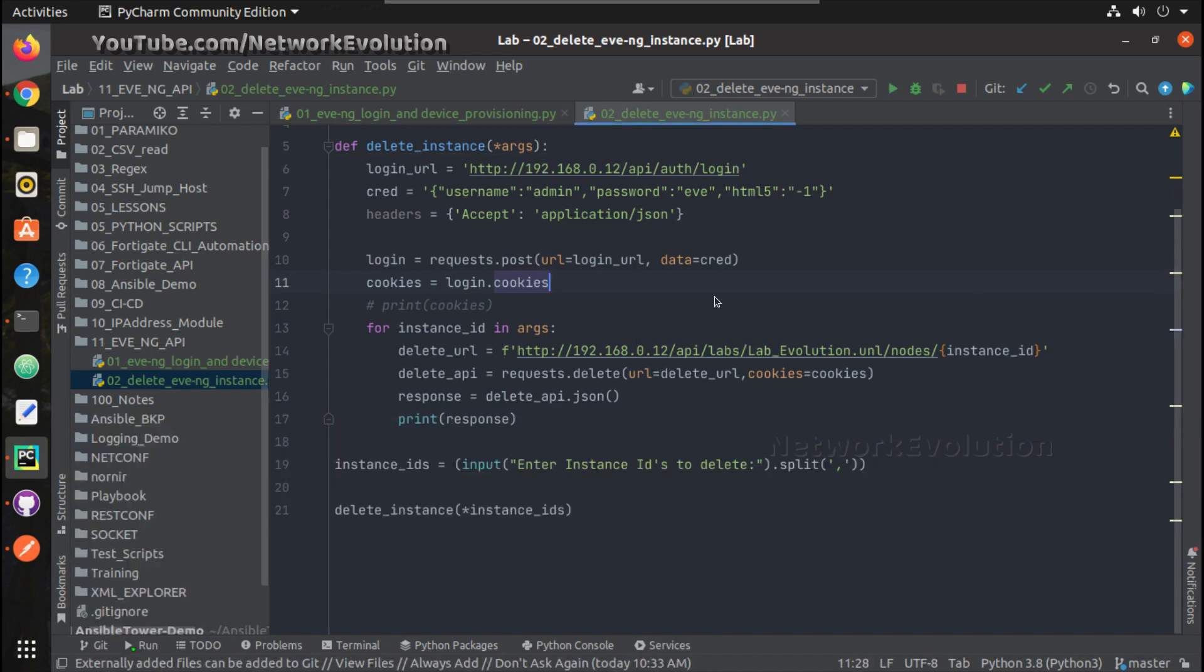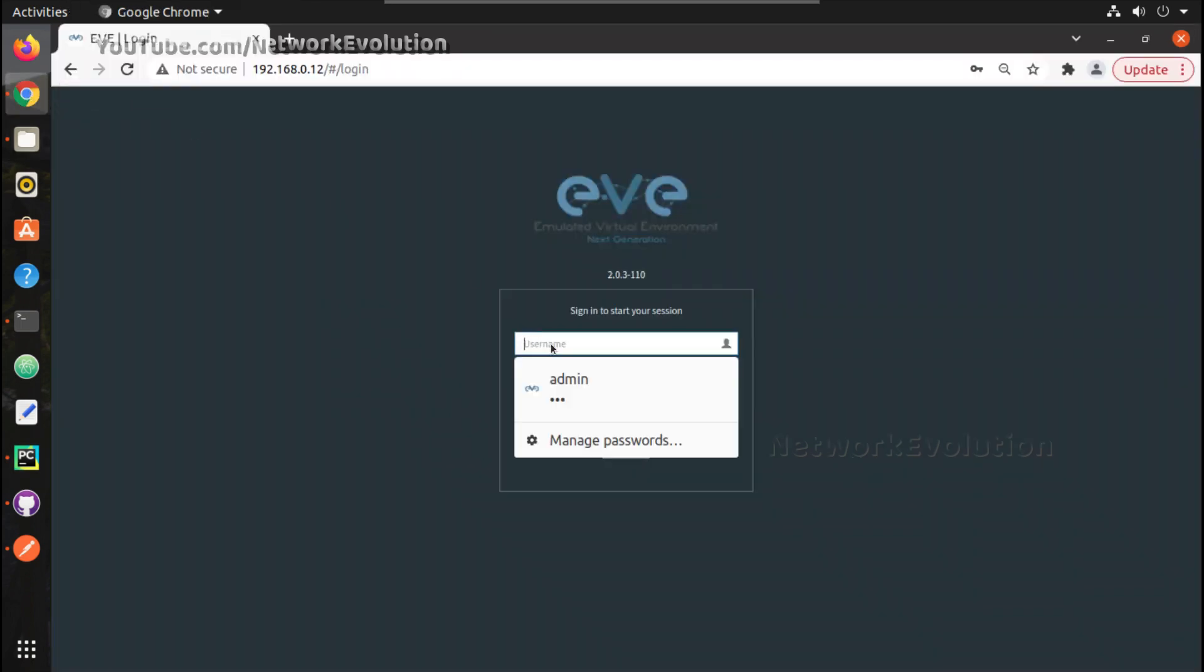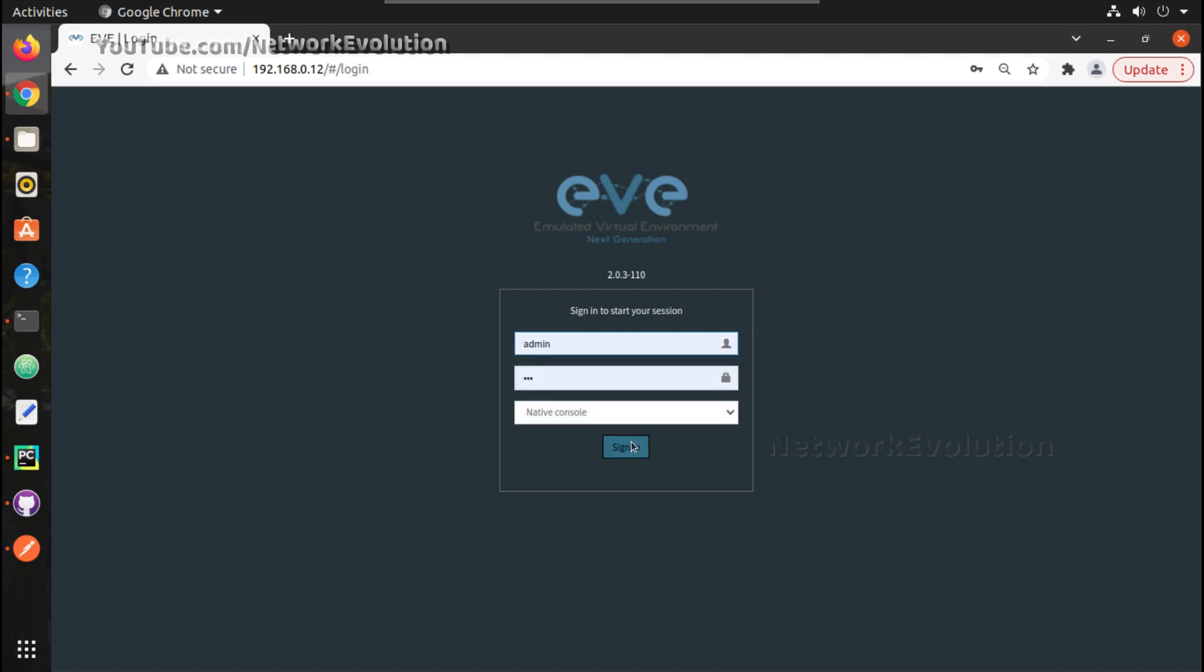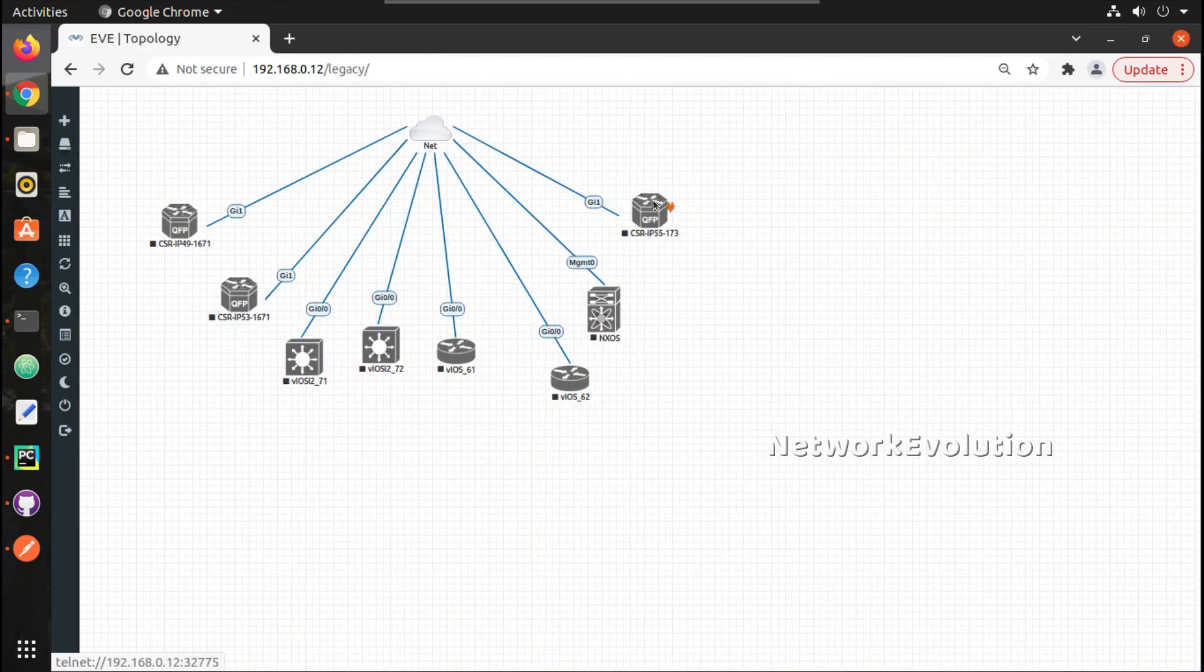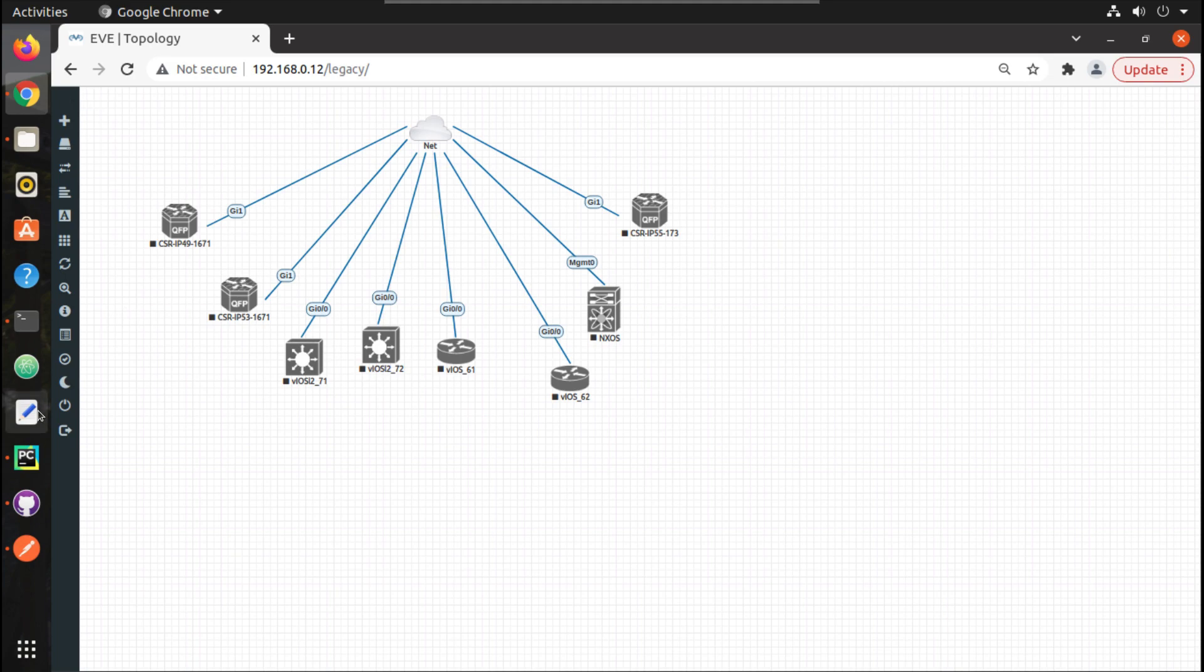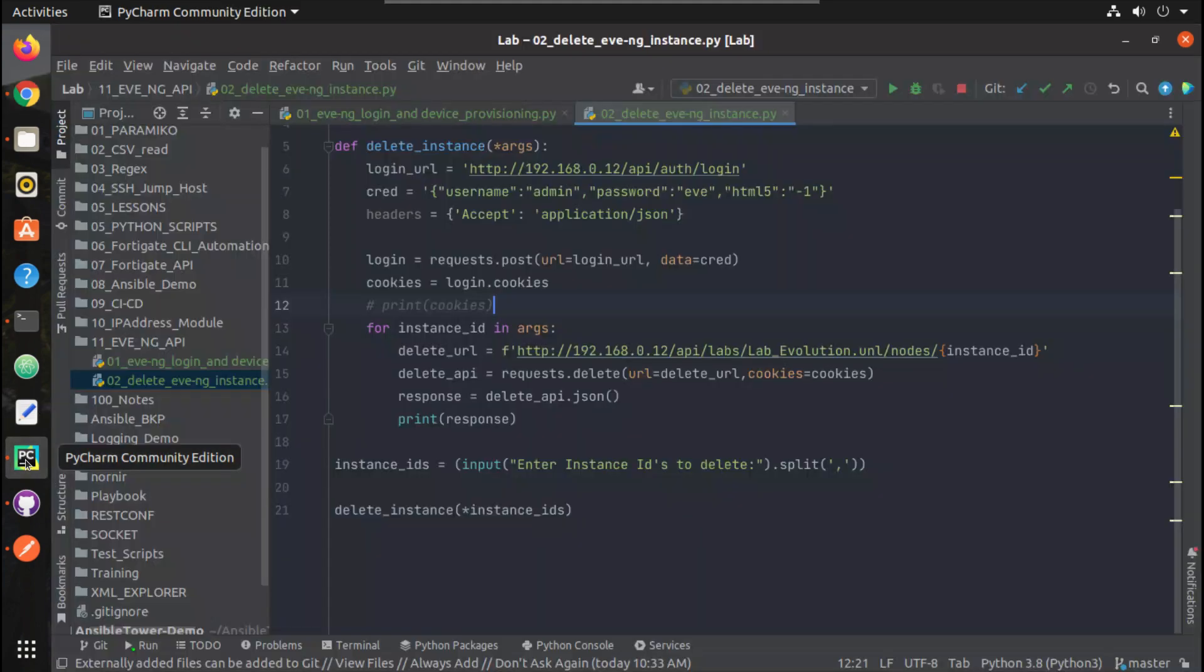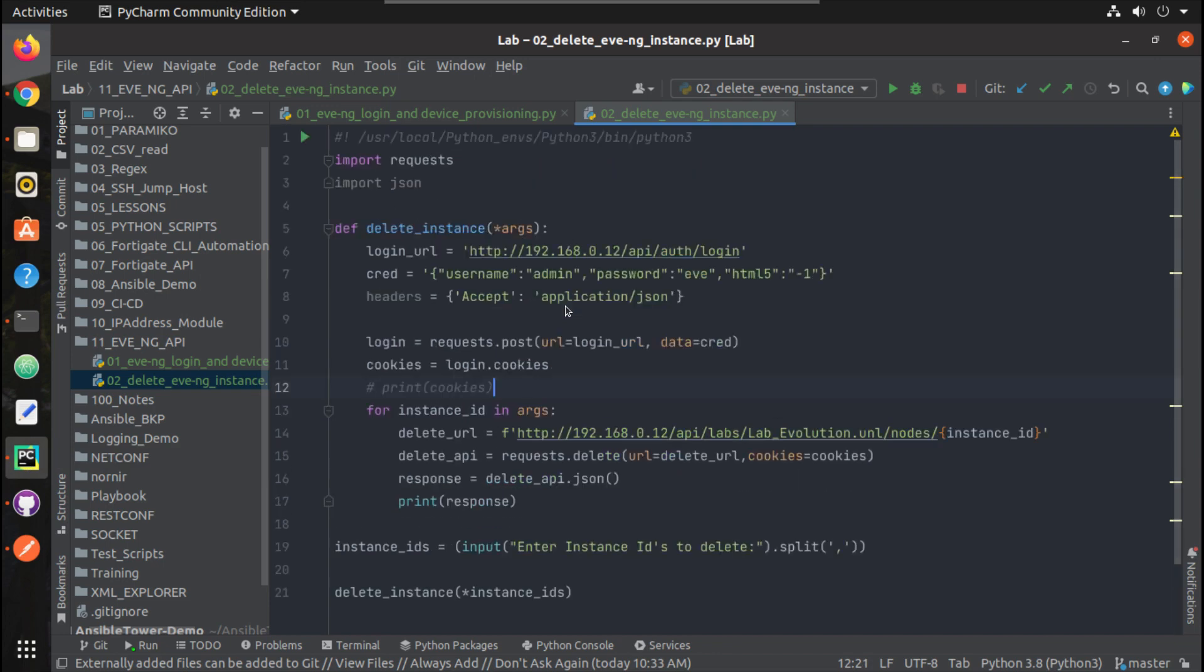So we can switch on the device and connect to the local network, and we'll see how to provision initial configuration. I hope this video was helpful for you to understand how to delete devices from EVE-NG using API requests. Thanks for watching, see you in the next video.